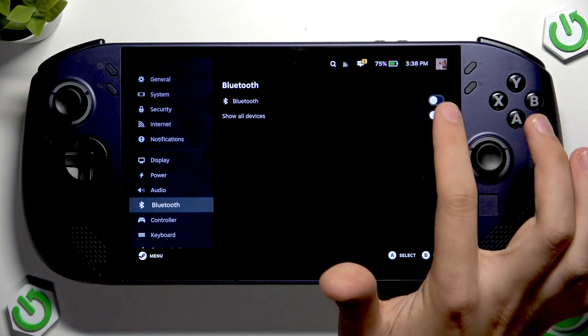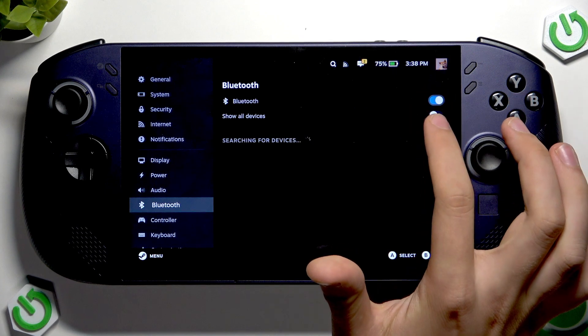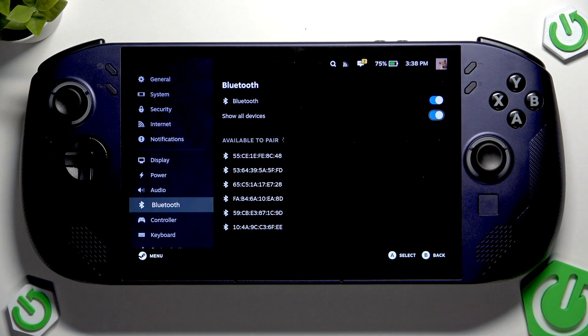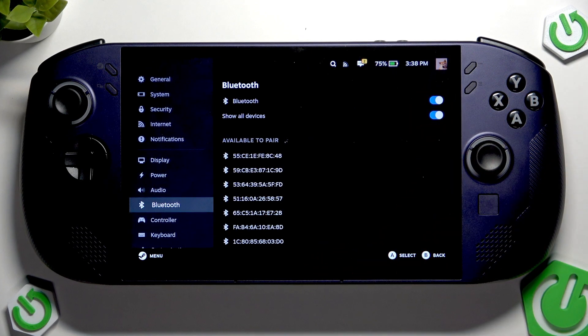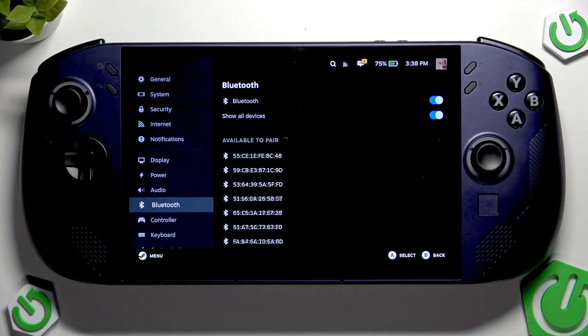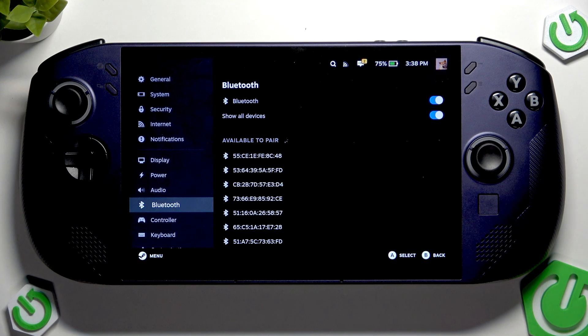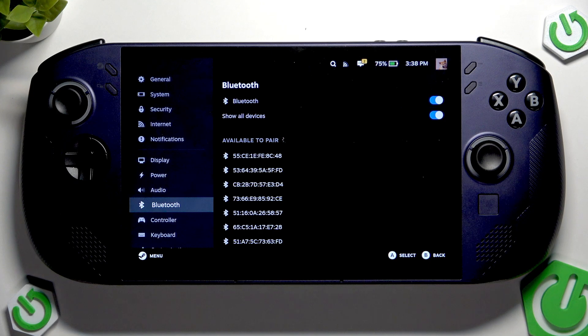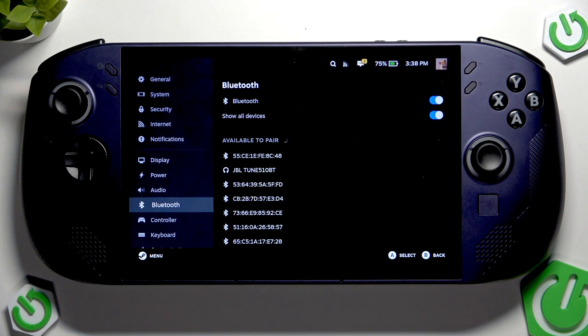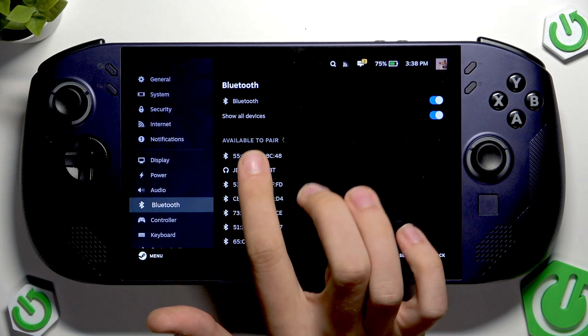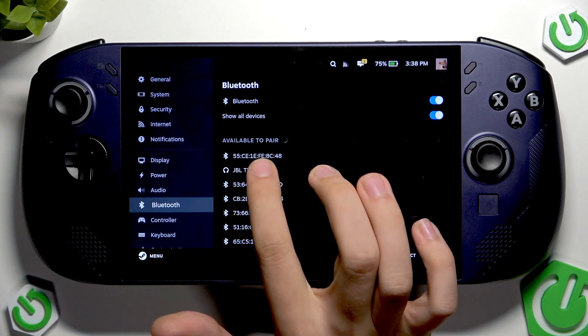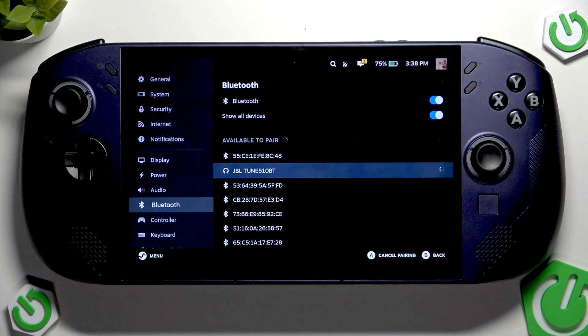With this button here it's recommended to turn on the show all devices option. And now we have to enter pairing mode on our headphones. As you can see I have my headphones here. We have to tap on our headphones in the available to pair list.